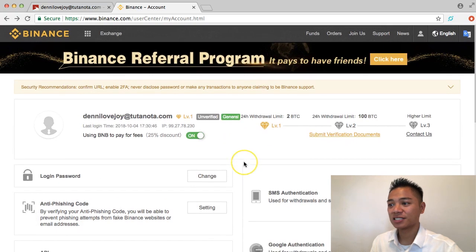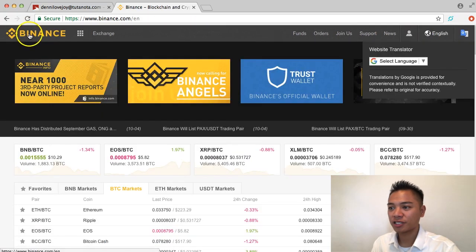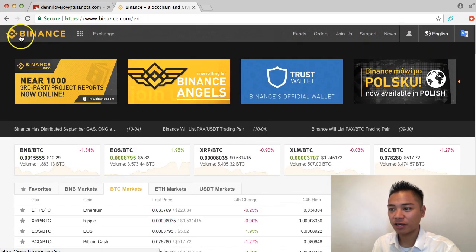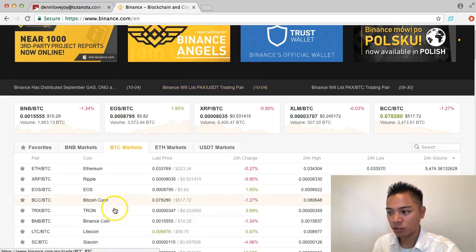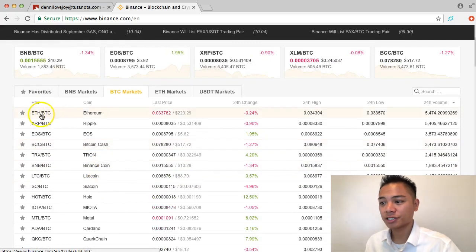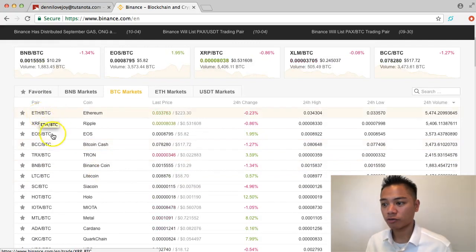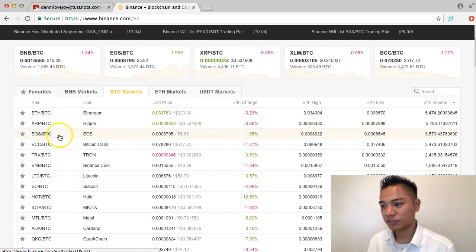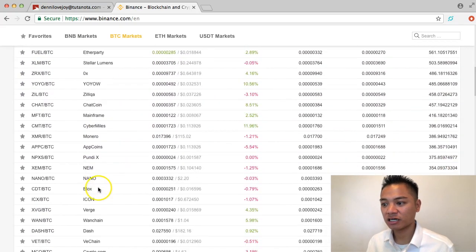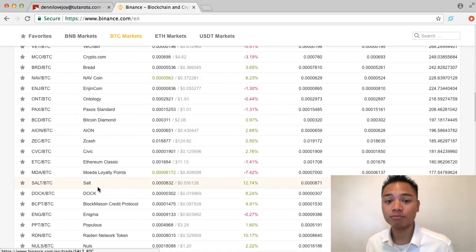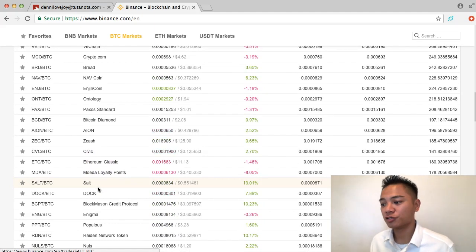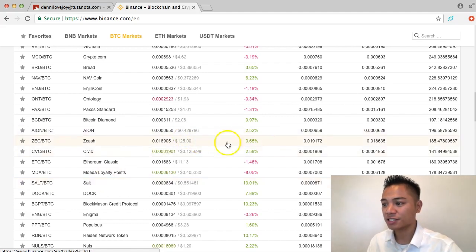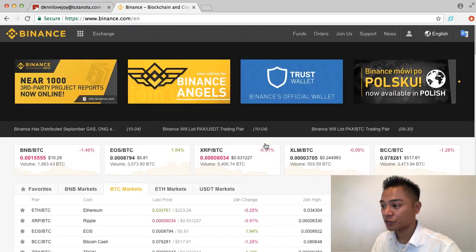This is the exchange. I'm going to click on the Binance logo on the top left, and it takes me to the exchange where there are many trading pairs. You could trade Ethereum for Bitcoin, Ripple for Bitcoin, EOS for Bitcoin — there's a whole list. Binance is the number one exchange listed on CoinMarketCap, so a big portion of the community is now using Binance.